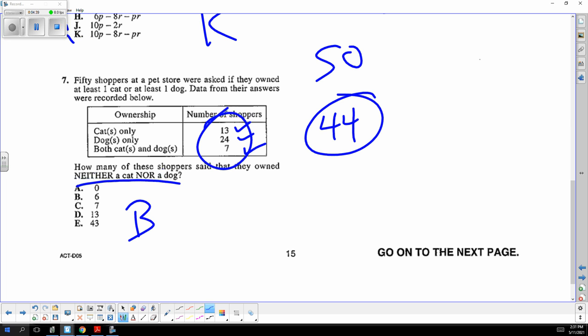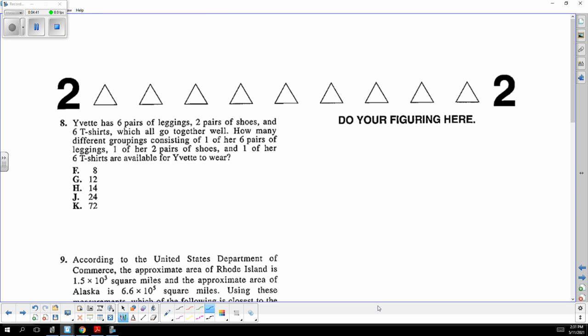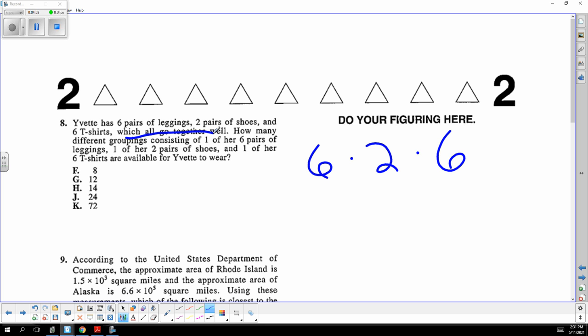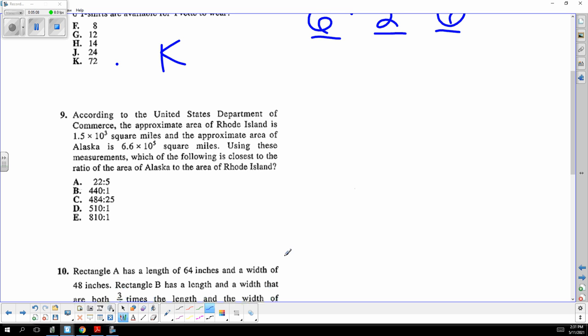A classic counting problem: you've got six pairs of leggings, two shoes, and six shirts. All go together, so just multiply them: six choices times two choices times six. We've seen that in practice tests.